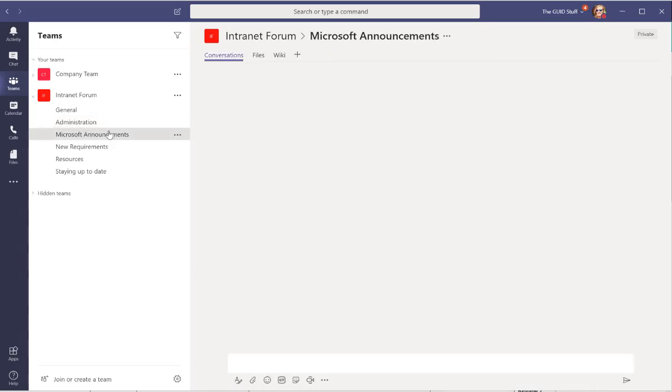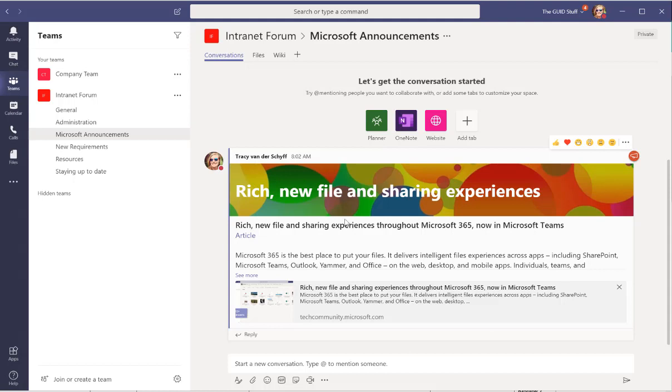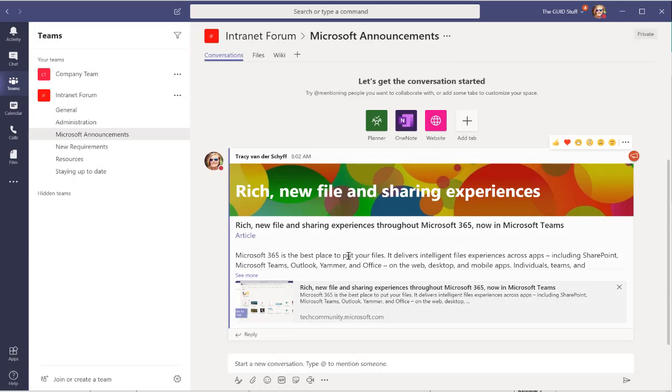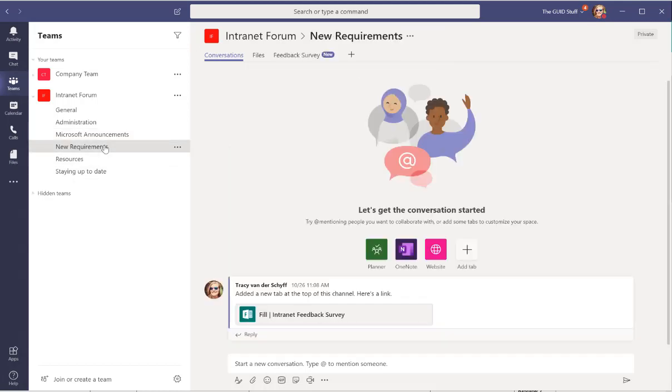I've also added a channel called Microsoft Announcements and on here I can share a conversation which I've marked as an announcement so I can bring a banner in. So whenever new big announcements come through I can actually add that in here and say this is the details and there's the actual article that you can go to.